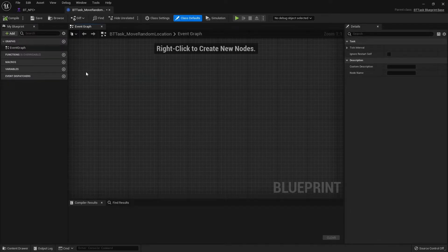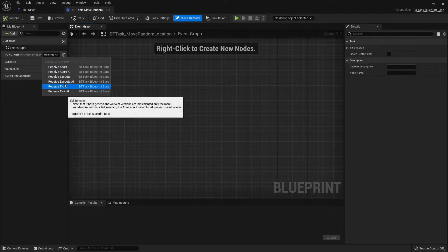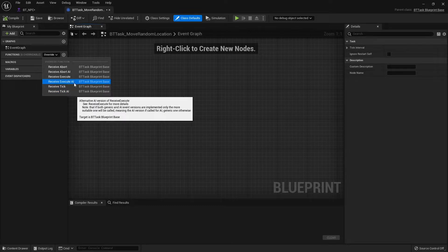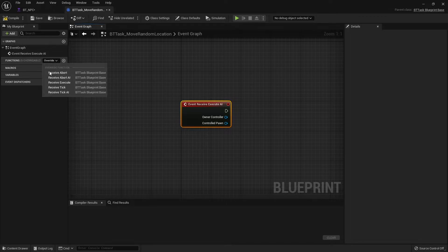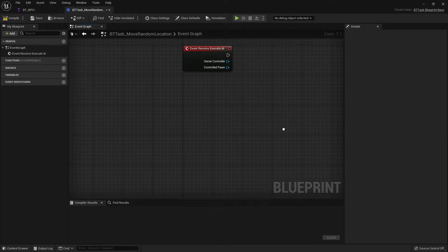A task consists of a number of functions visible in the Override menu: Abort, Execute, and Tick. Tick happens on the tick as you'd expect. Execute is basically the Begin Play of this task node — it's the first one called when it starts up. Abort is called when it's cancelled or aborted in any way. We're going to choose the Execute AI version, because the regular version doesn't pass the controller through — a little more information comes through in the AI version.